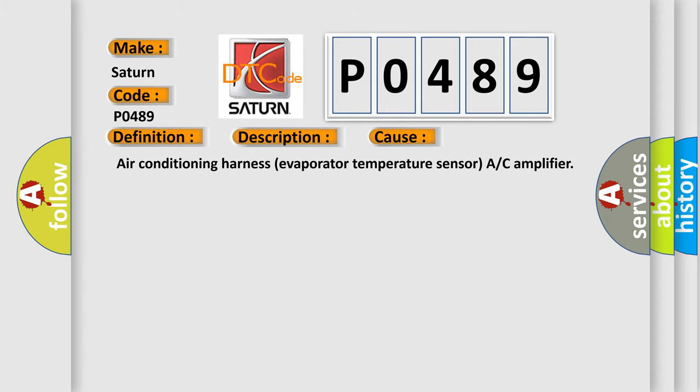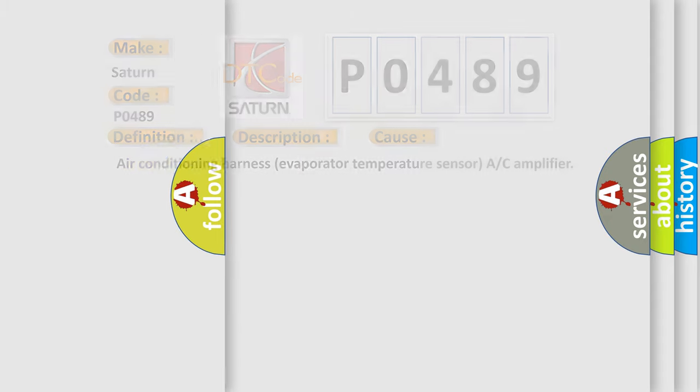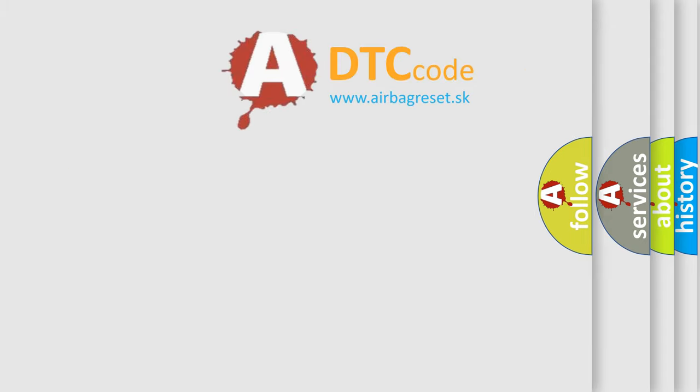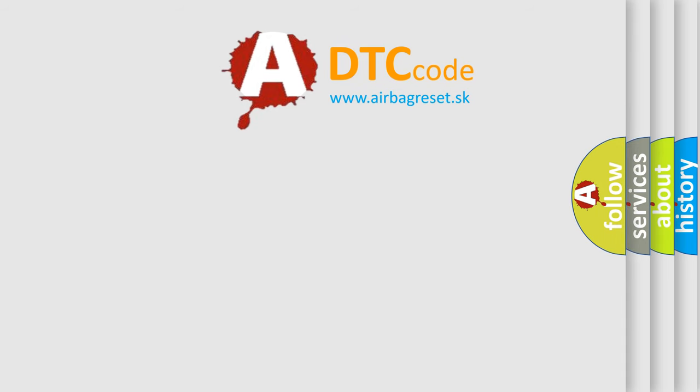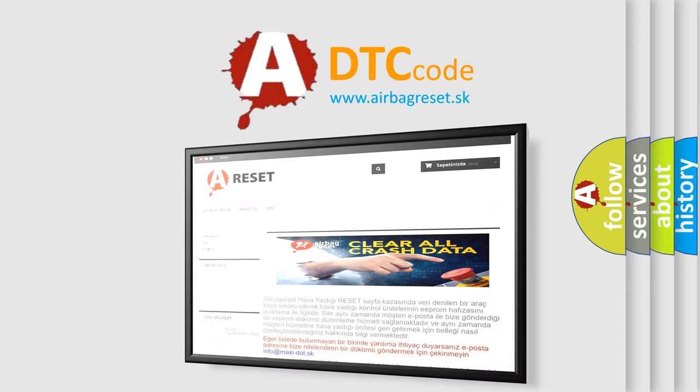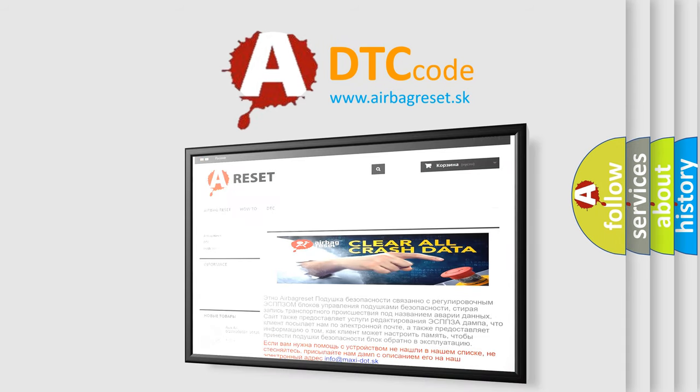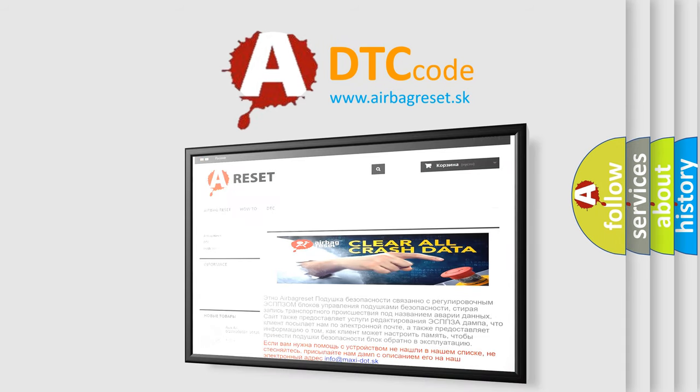The Airbag Reset website aims to provide information in 52 languages. Thank you for your attention and stay tuned for the next video.